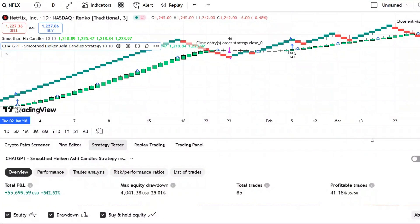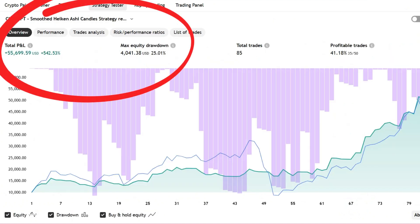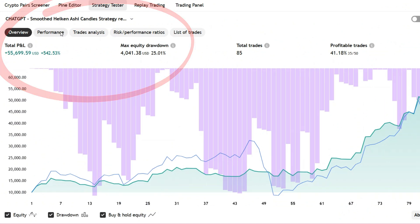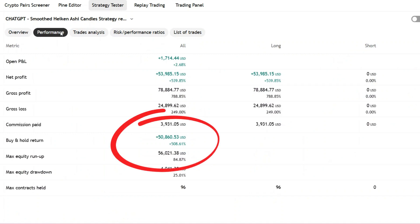Let's check the strategy tester results. The total profit is 542%, which is solid. The maximum drawdown comes in at 25% — a bit higher than I'd prefer, but still manageable. It also outperforms a buy-and-hold approach, which returned 508% over the same period.